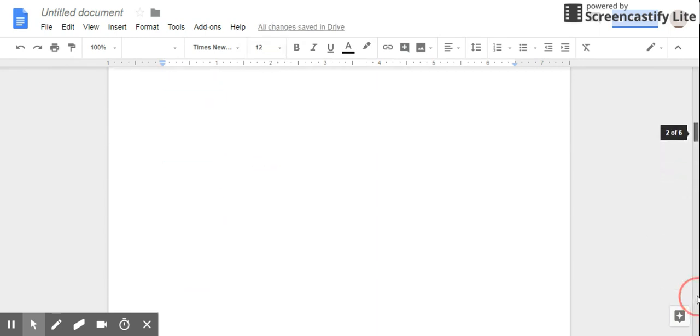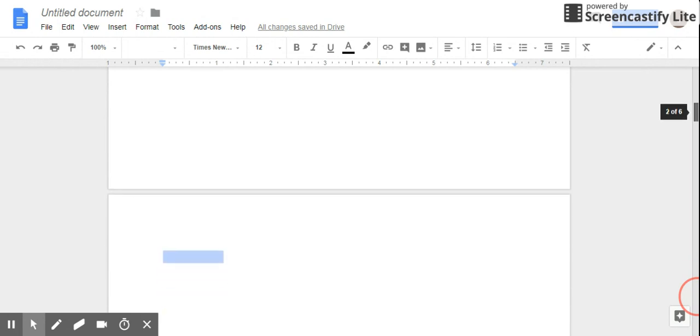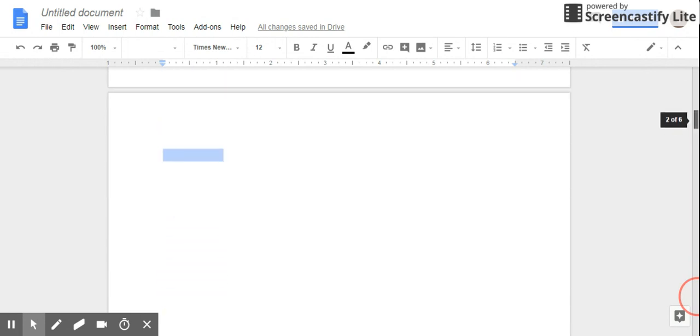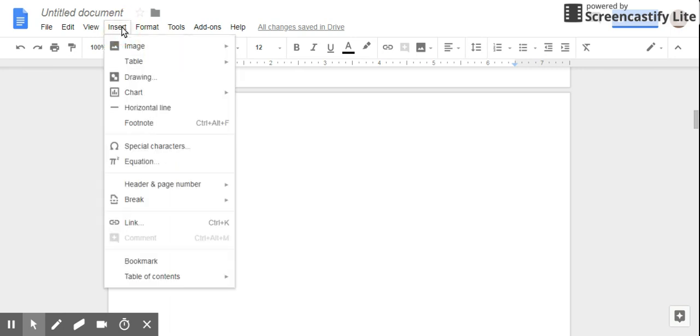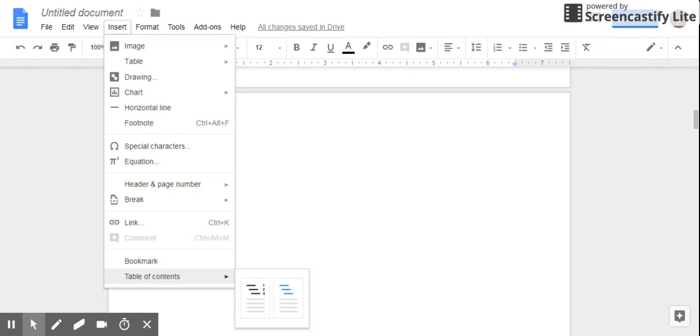Now once I've done that, I can actually go back to the second page of my document. Remember, your second page is typically for your table of contents. Now I'm going to click on Insert, and right down here where it says 'Table of Contents,' I'm going to choose one of these two options.